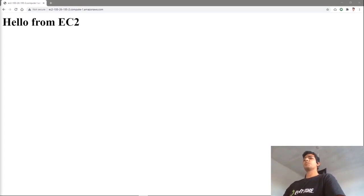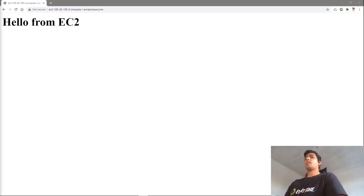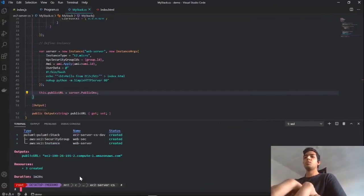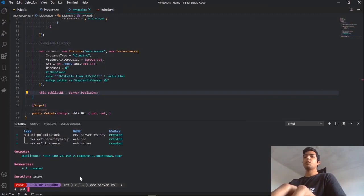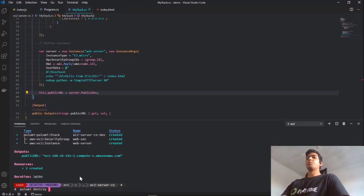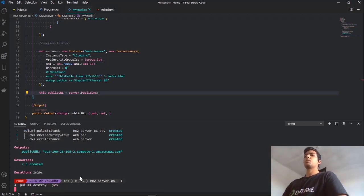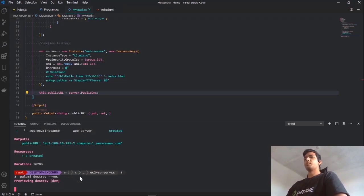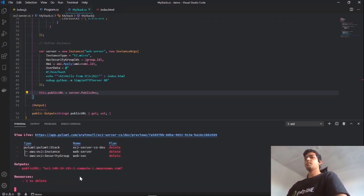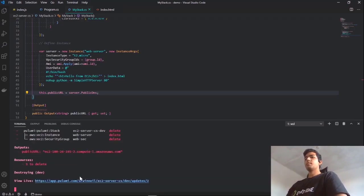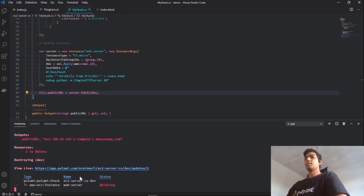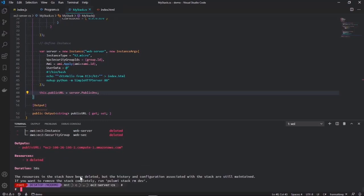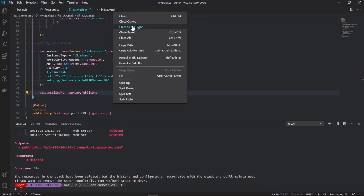And with that, we are ready to move to our third demo, which is going to be policy as code. First, let's just get rid of those resources with pulumi destroy. If you want to skip the preview, you can do dash dash yes to make it a little bit quicker. Let's clean up a little bit, and I'm going to move on to policy as code.